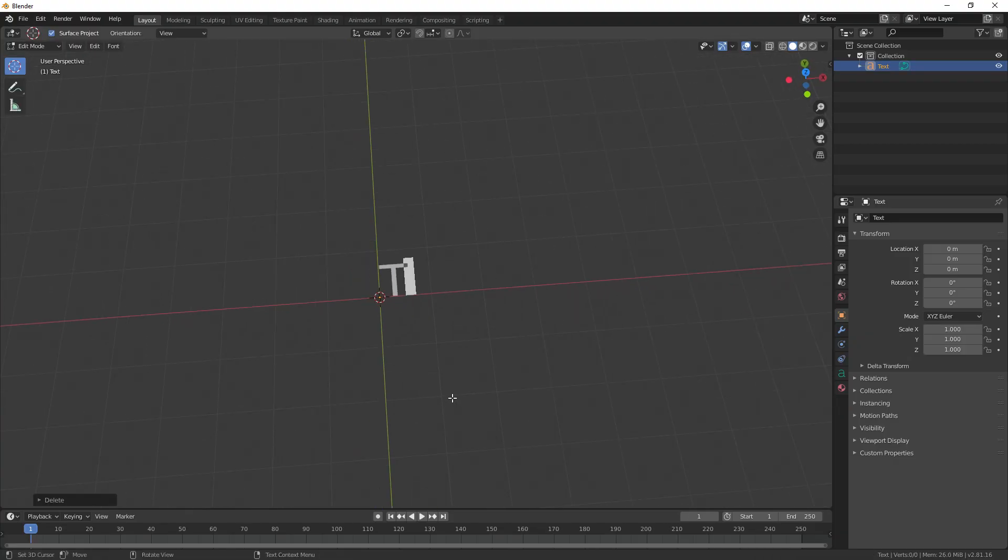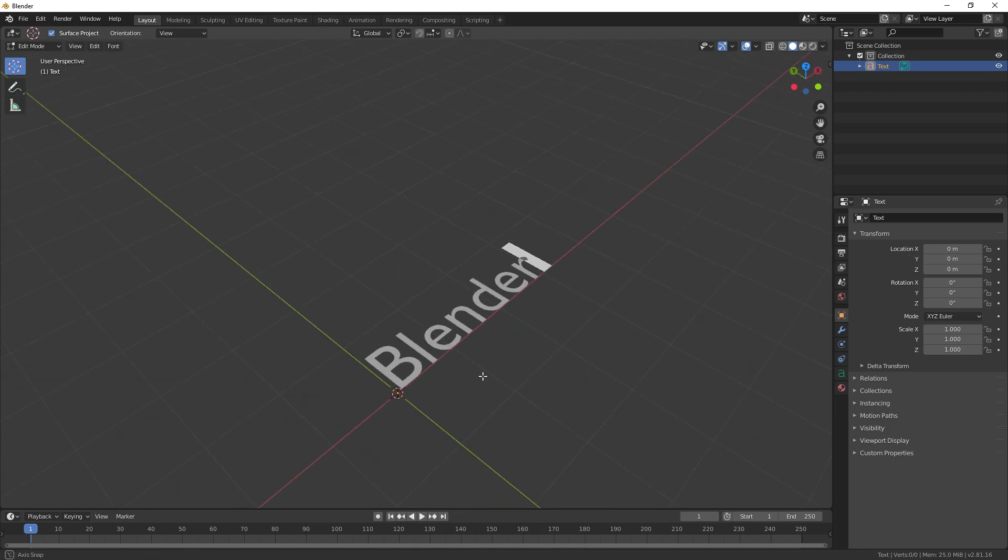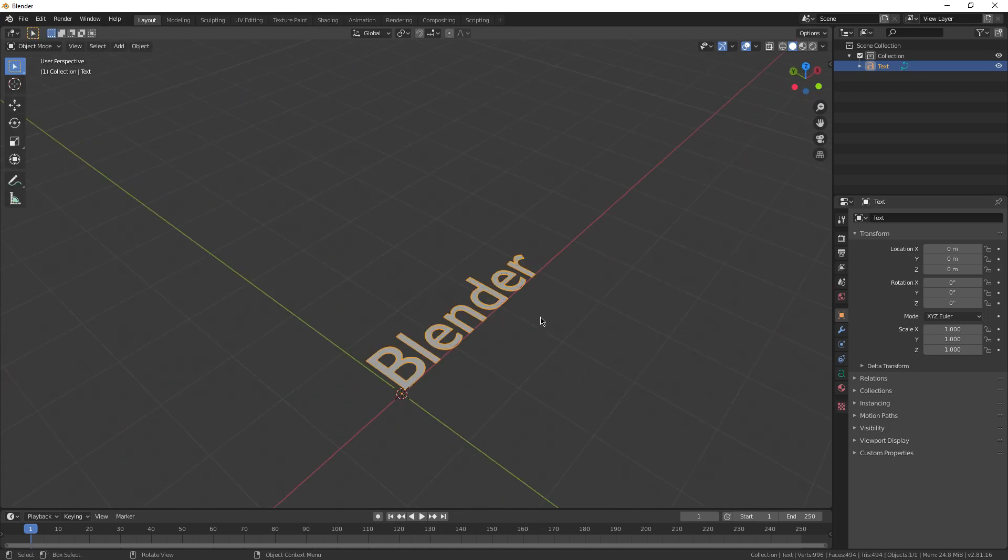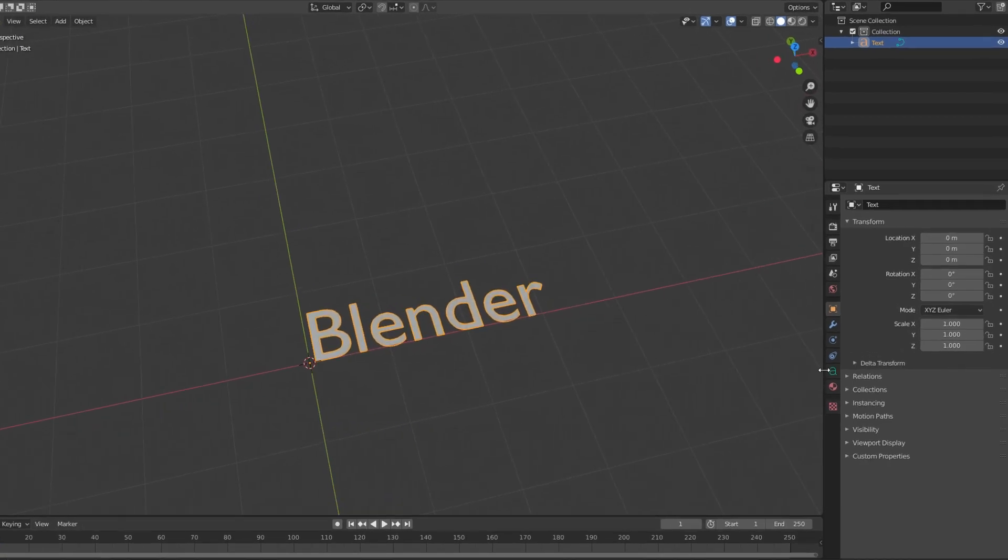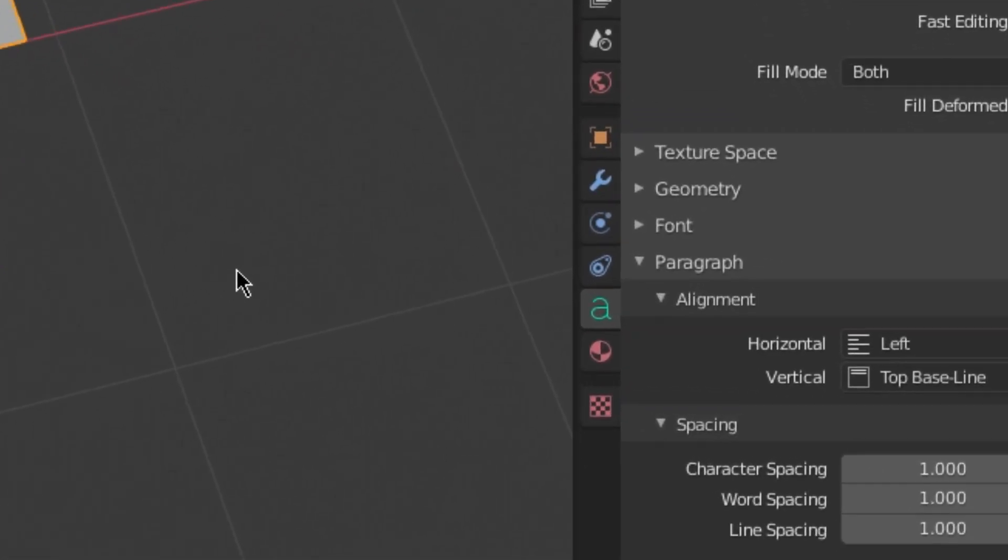Start by tabbing into edit mode and typing out whatever you want your sign to say. Once you're happy with it, go back into object mode and go to the text controls on the bottom right of your screen.